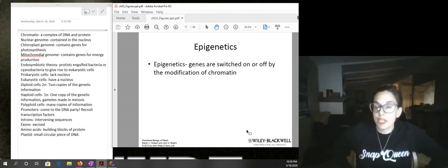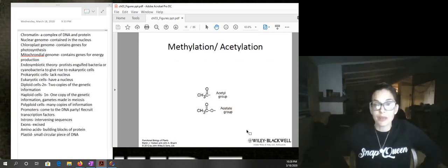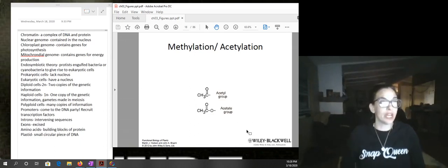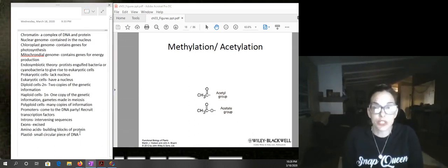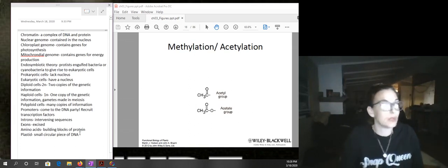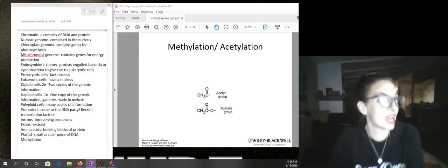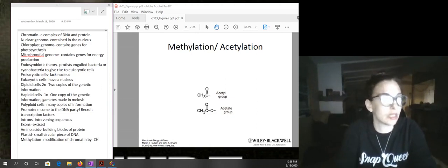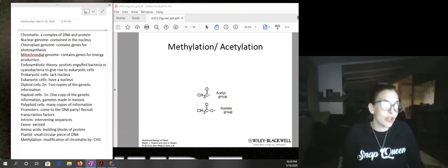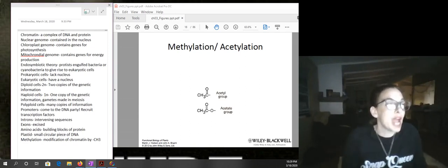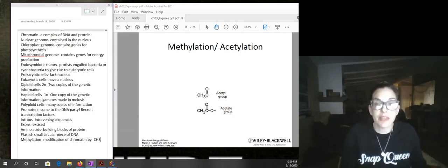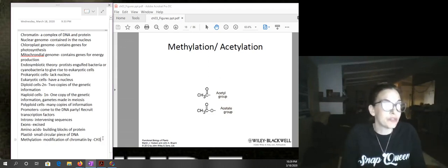There could also be a modification of chromatin by epigenetics, which would either up-regulate or down-regulate gene expression. For methylation, this is going to silence the gene — it's the modification of chromatin by a methyl group, which is CH₃, a carbon with three hydrogens attached. If you have this CH₃ or methyl group attached to the outside of the DNA, it is going to block the transcription factors from attaching.